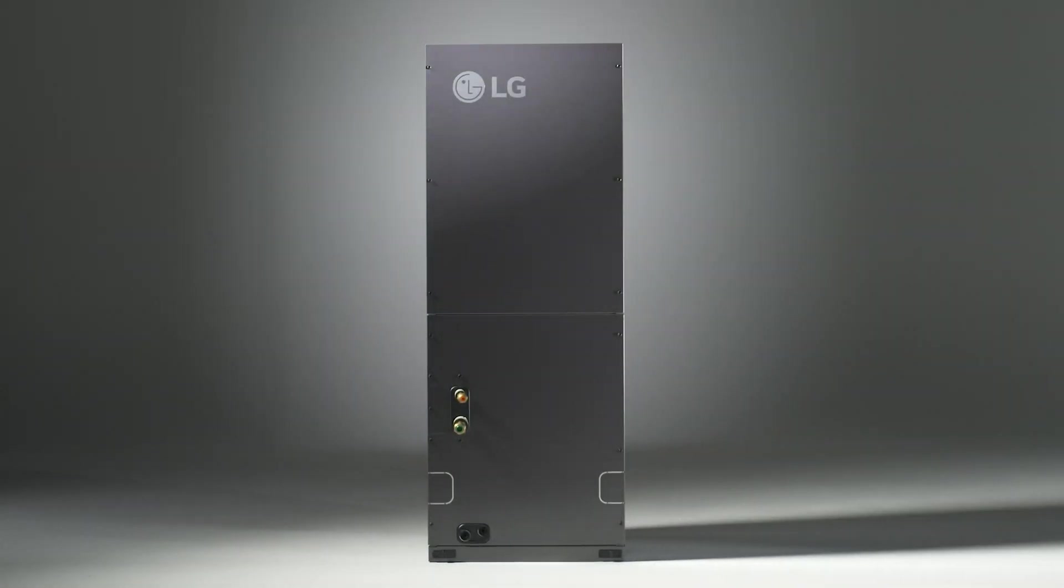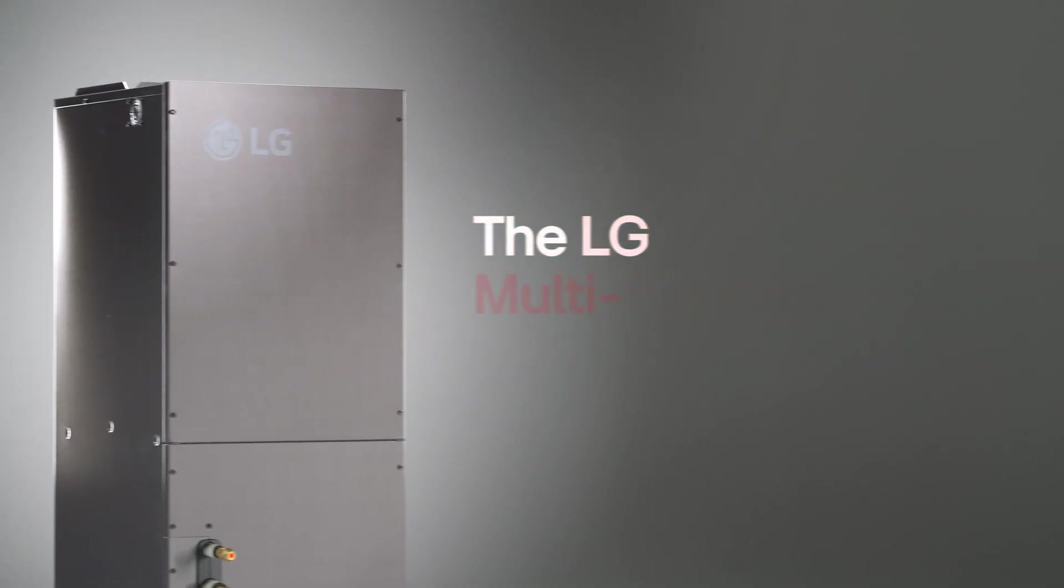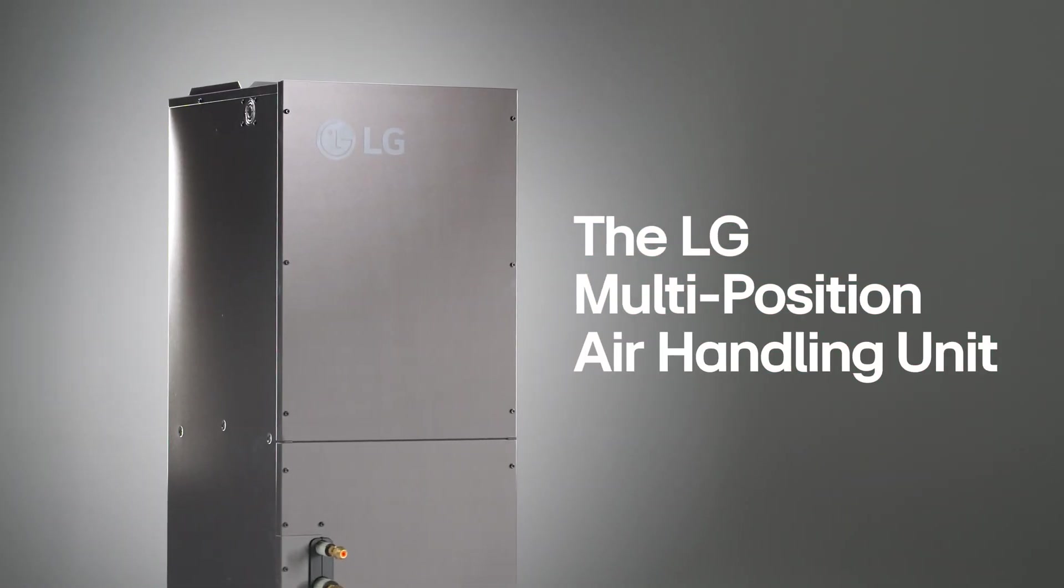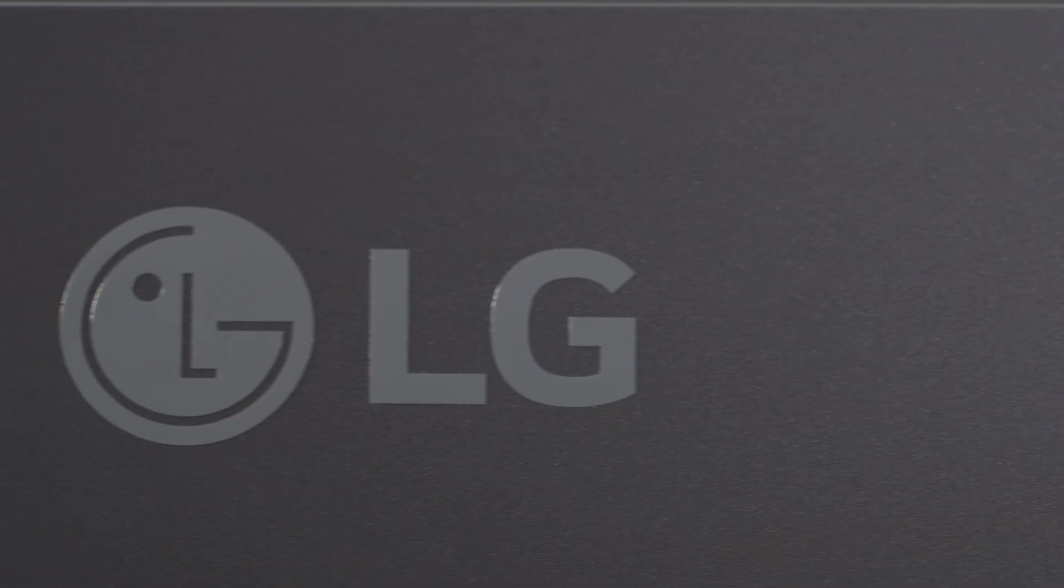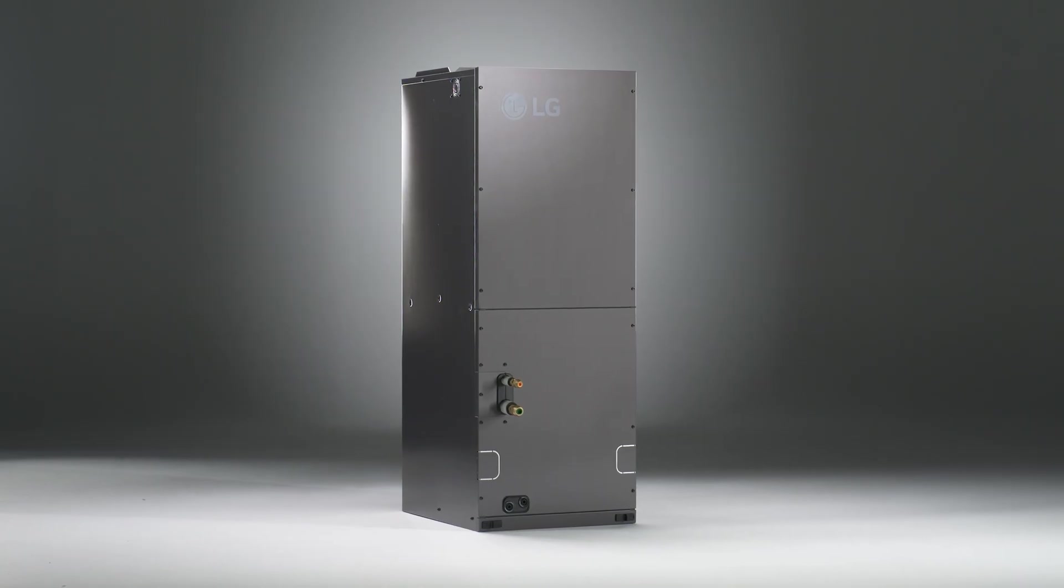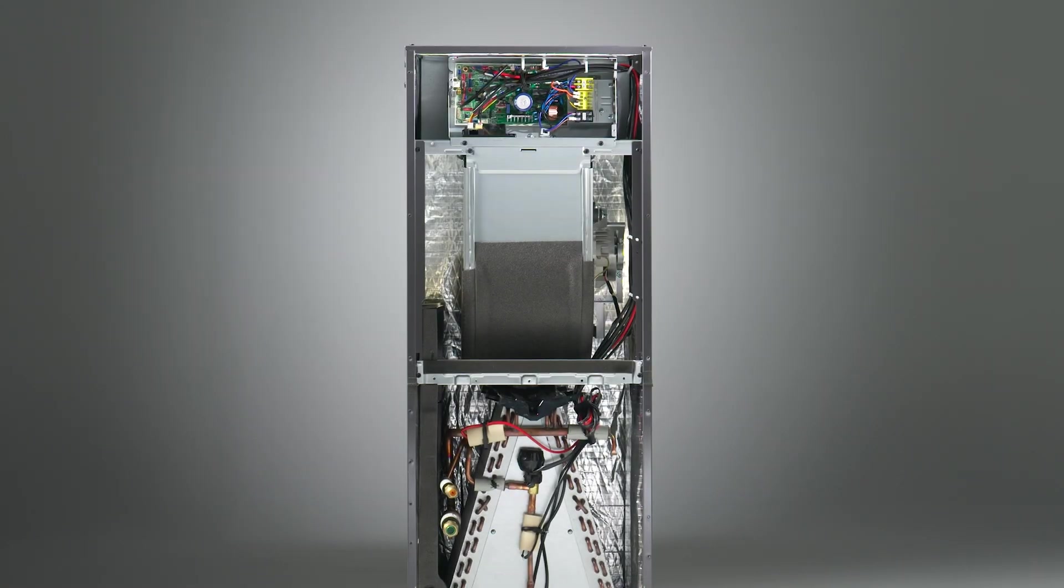A versatile four-way position powerhouse, the LG multi-position air handling unit is an essential component of LG's advanced inverter heat pump solution, providing a single source for both heating and cooling needs.